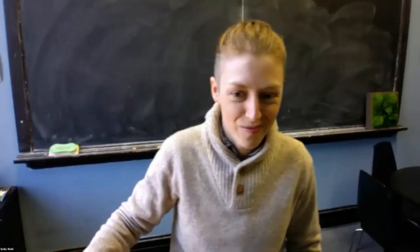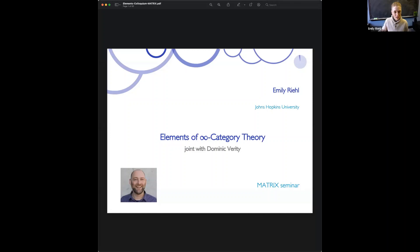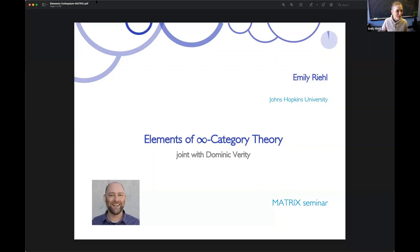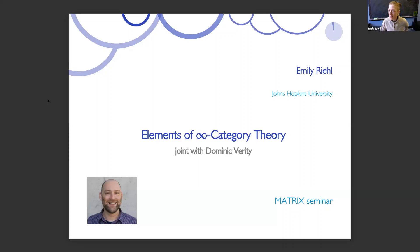Thanks so much for the introduction. It's really a pleasure to be here and I'm very honoured to be considered as a half Australian. In fact, this project by that measure would be more than half Australian, because it's joint work with Dominic Verity from Macquarie University in Sydney. And it really is an honour to speak about this in Australia, because Australia plays a very important role in this project.